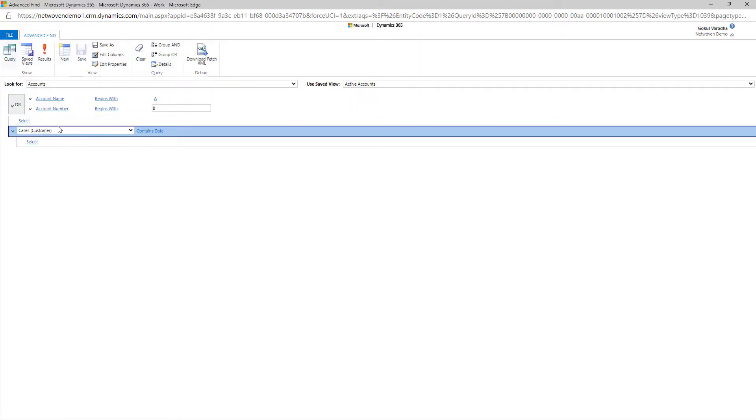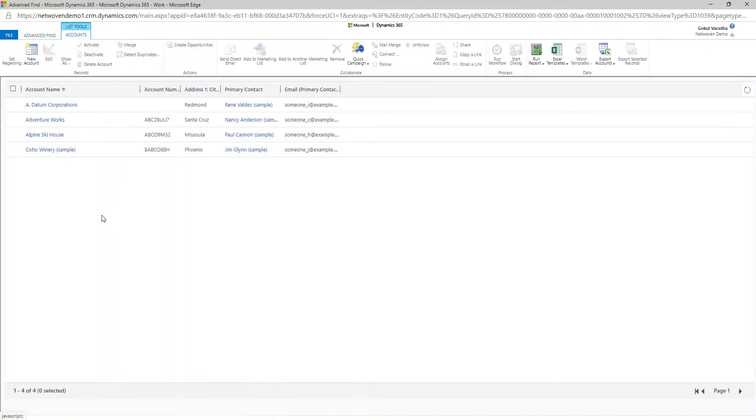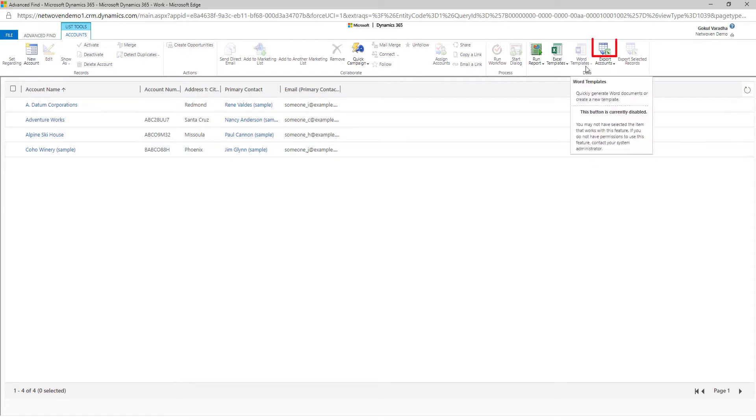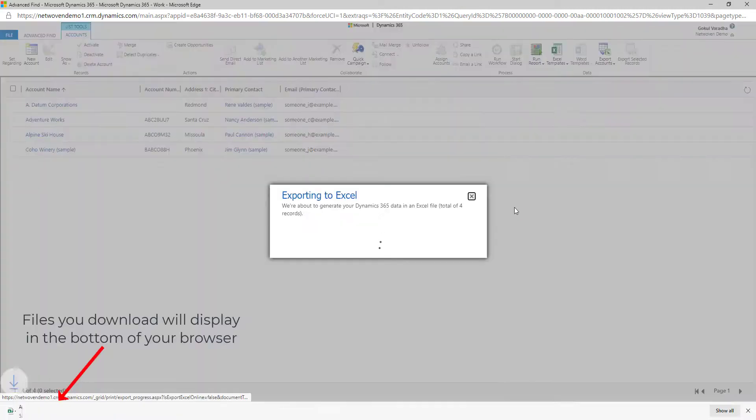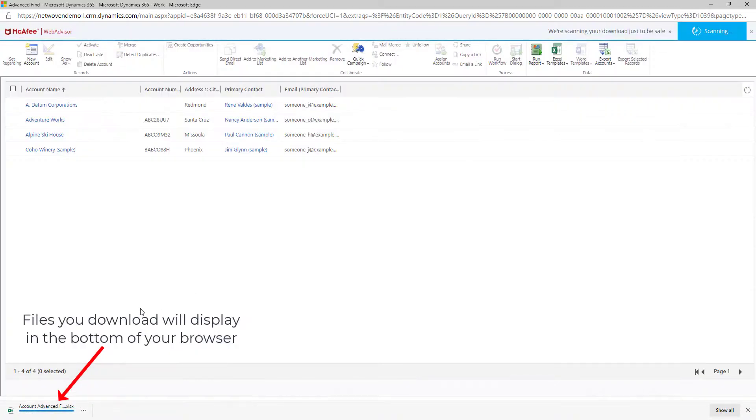Once you're completed, you can export your results to Excel. Under the Export Accounts button, you can simply click on the icon or select the dropdown if you wish to receive this in a different Excel format.